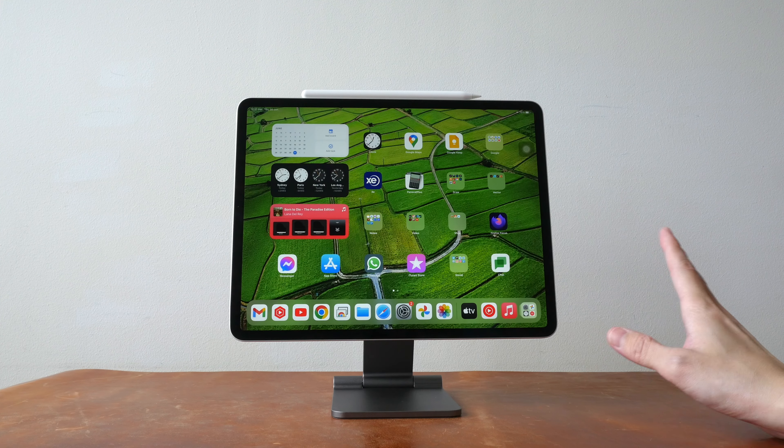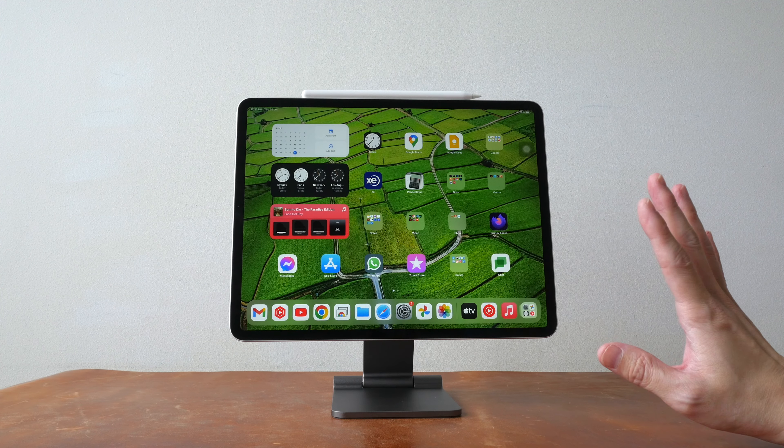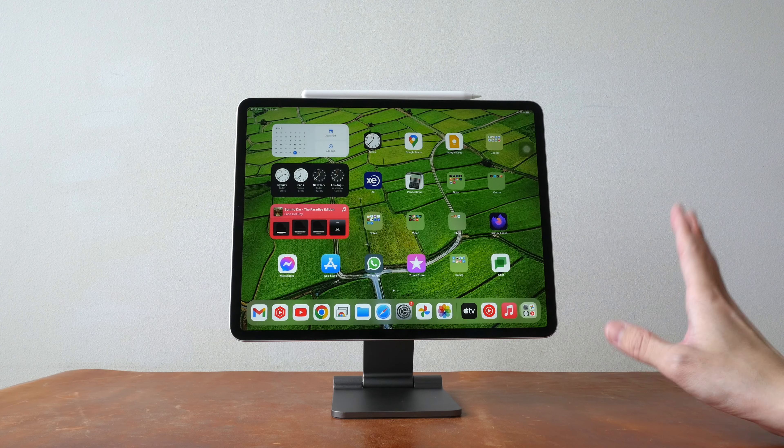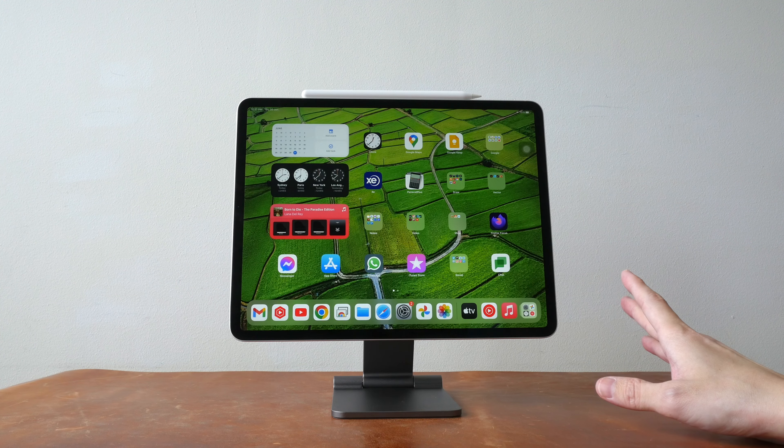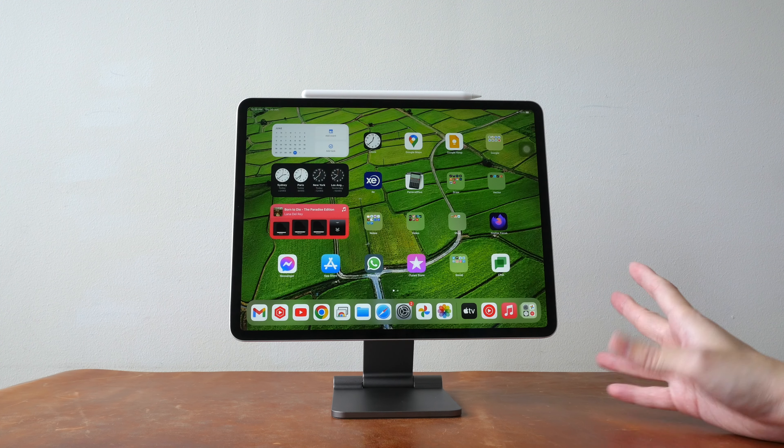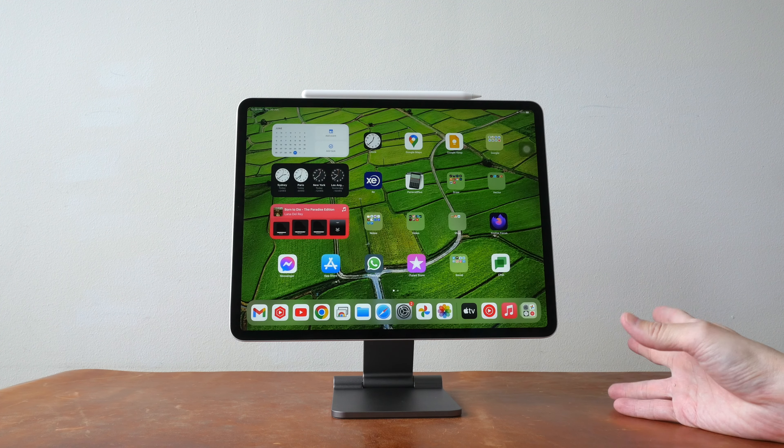I don't have many bad things to say about this stand. It's a beautiful stand. It's sturdy. It works fine.